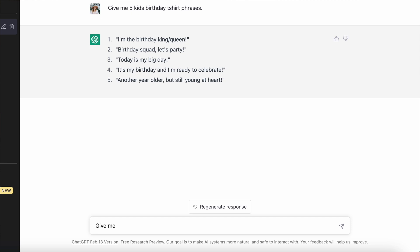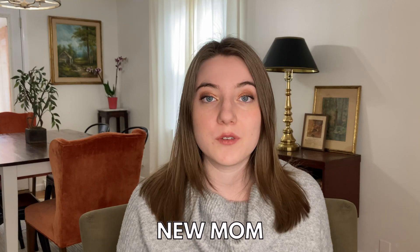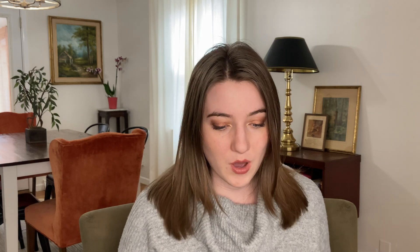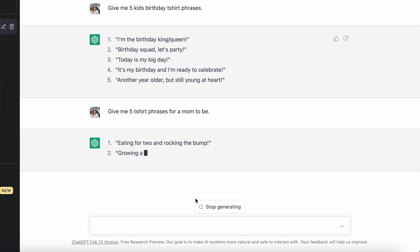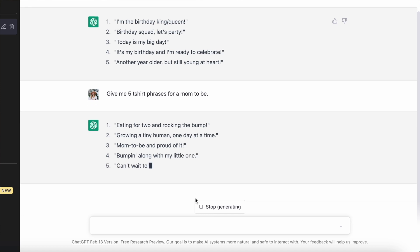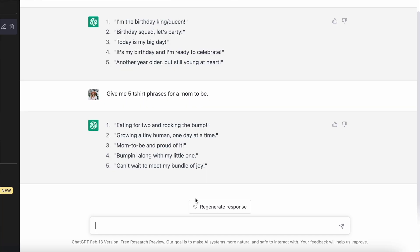Next I searched 'give me five t-shirt phrases for a mom-to-be.' I've talked many times about how the pregnancy and new mom niche is a goldmine when it comes to finding shirts that are going to sell time after time. It came up with: 'eating for two and rocking the bump,' 'growing a tiny human one day at a time,' 'mom-to-be and proud of it,' 'bumping along with my little one,' and 'can't wait to meet my bundle of joy.' A lot of those are very generic, but there are some great ones like 'eating for two and rocking the bump' and 'mom-to-be and proud of it' that could work really well on a t-shirt with some great pregnancy graphics.